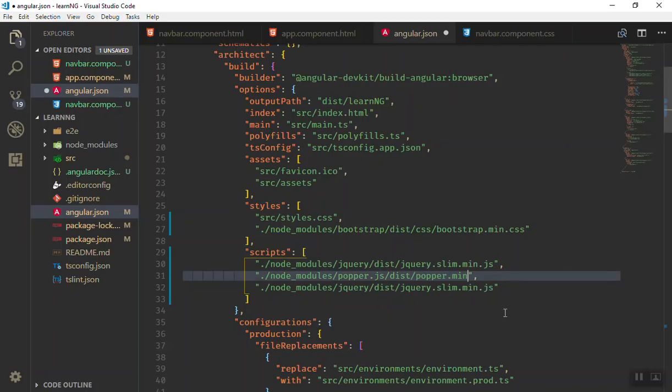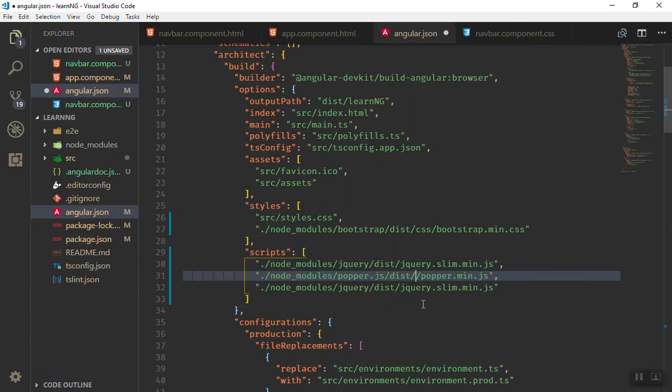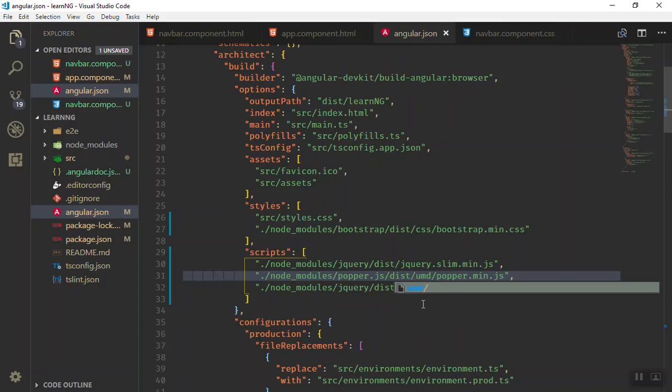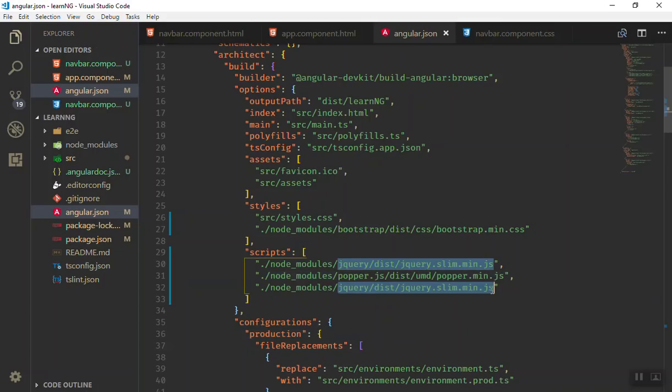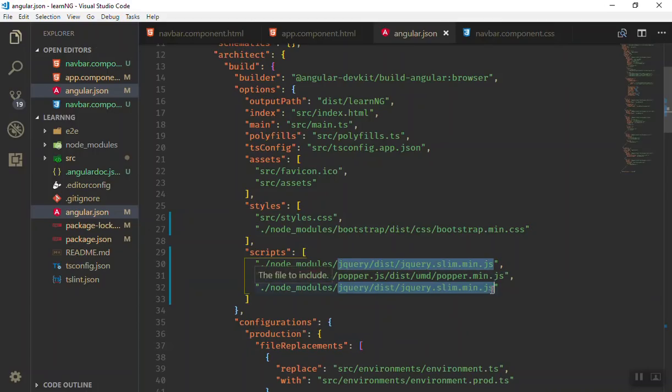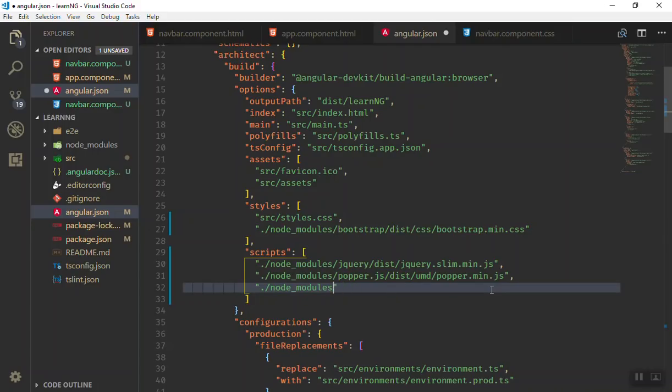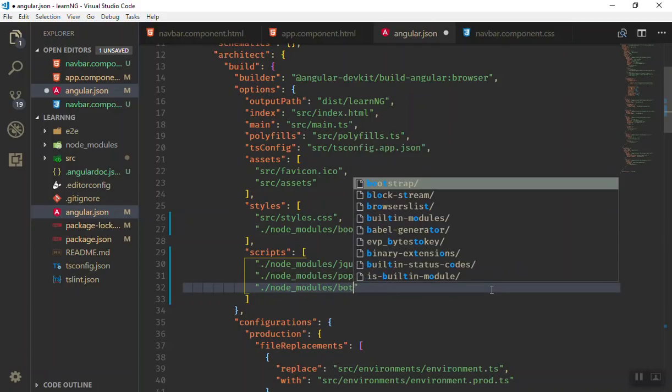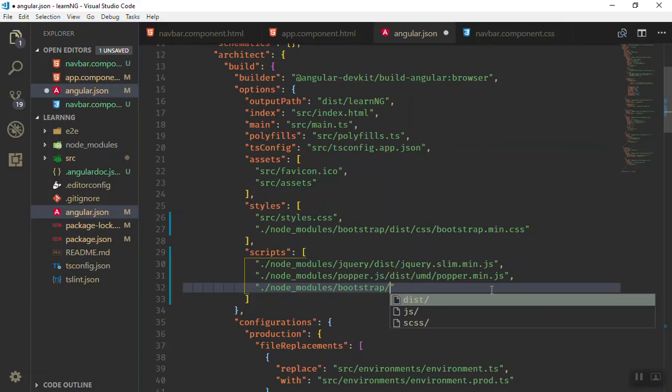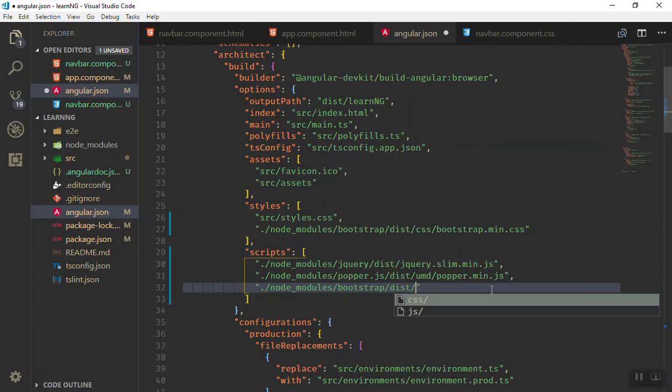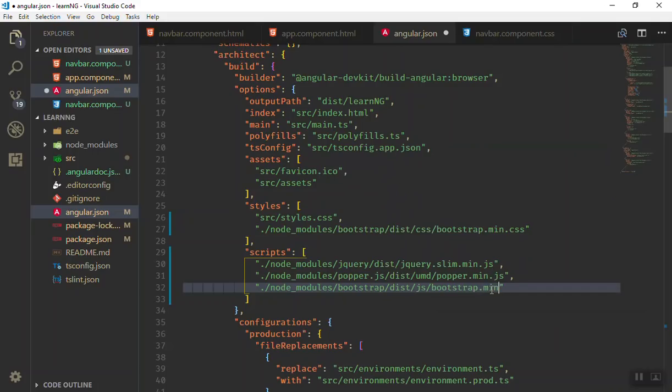After dist, you have the umd directory—it is fine. Lastly, for Bootstrap, we will go to the Bootstrap directory, go to dist, we have js, and we have bootstrap.min.js. If I save it now, you should recompile your file.